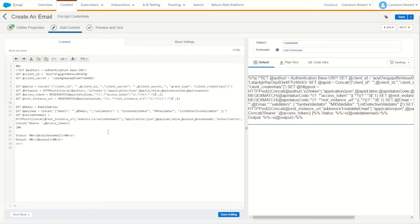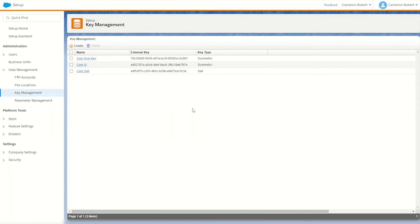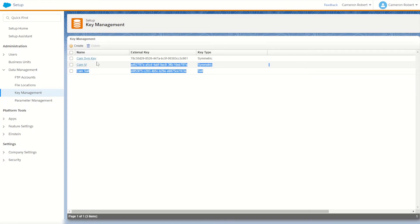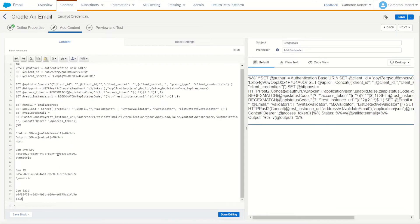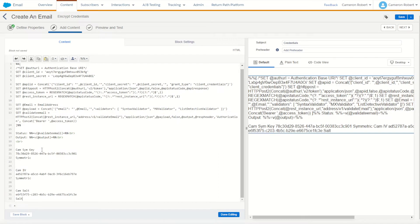The first thing we need is our three encryption keys to use our encryption functions. As you can see, the three keys you made in my previous video are still here, so I'll copy these three values and jump back into my email.